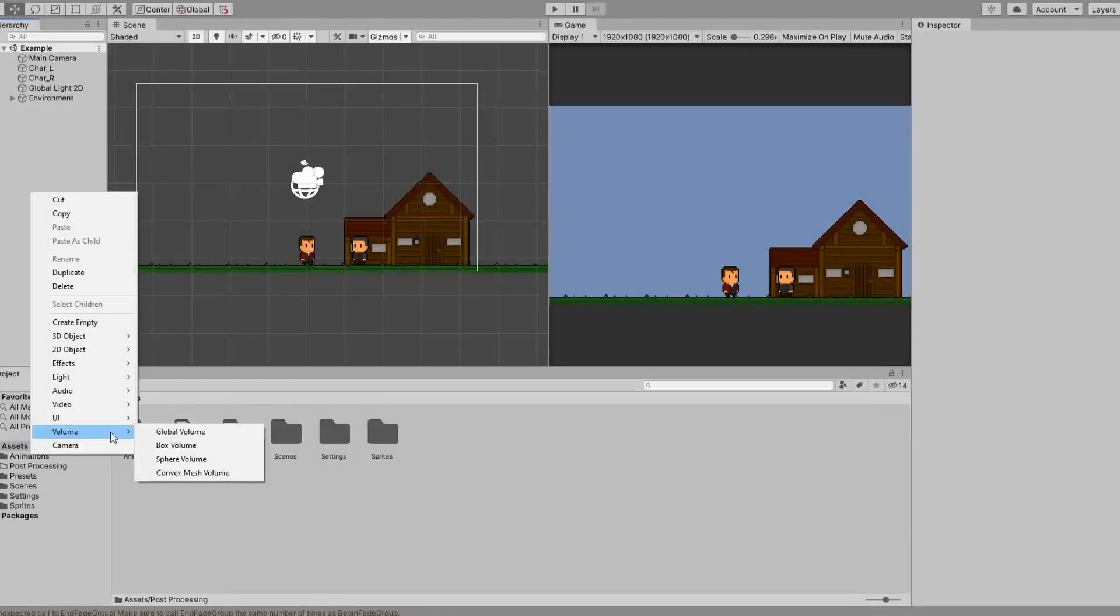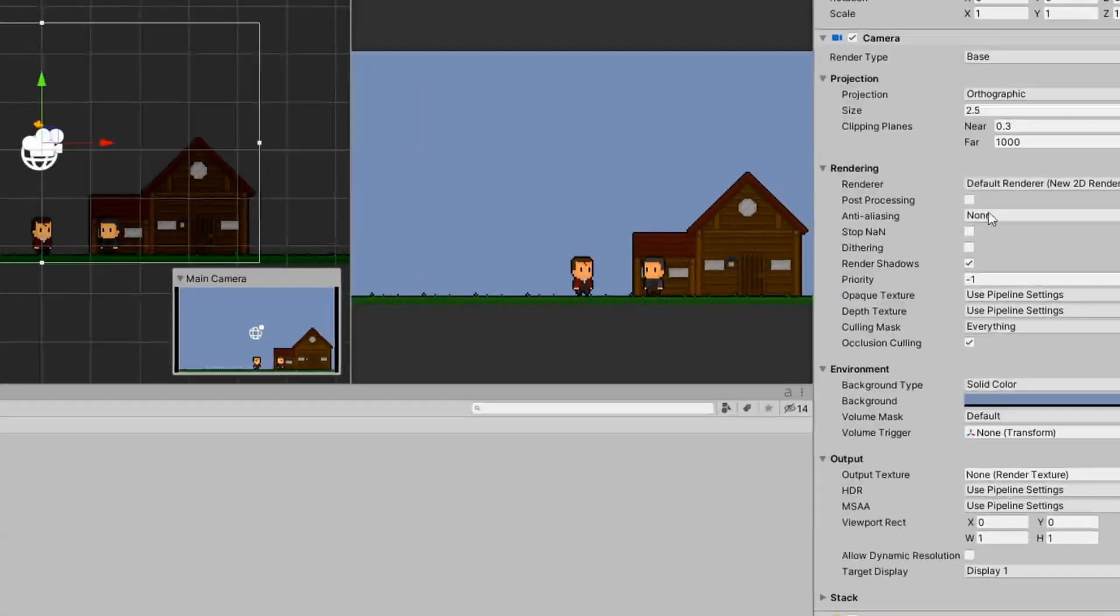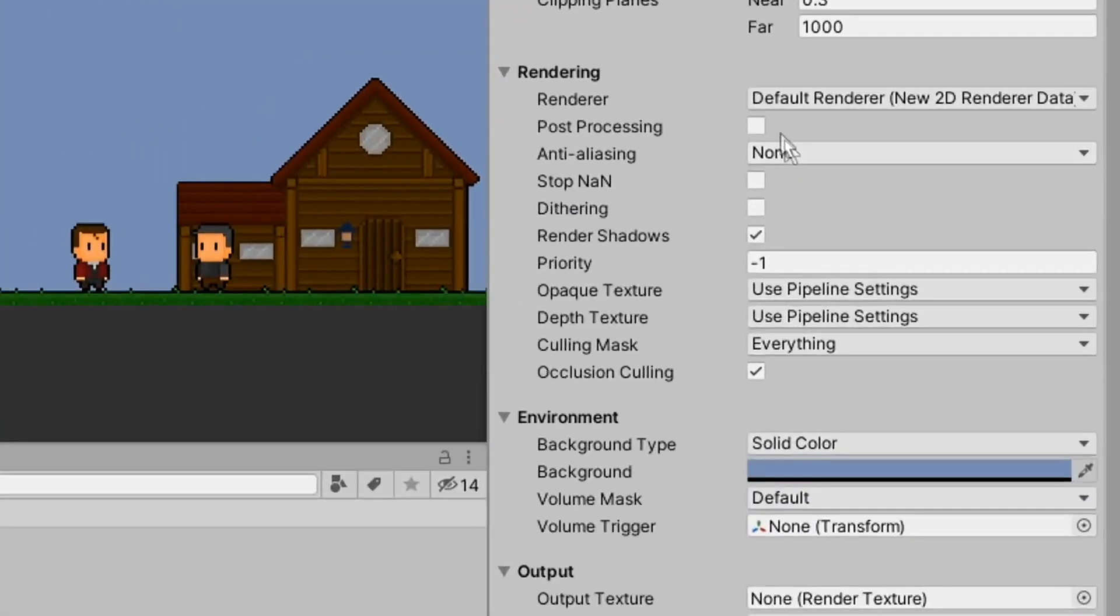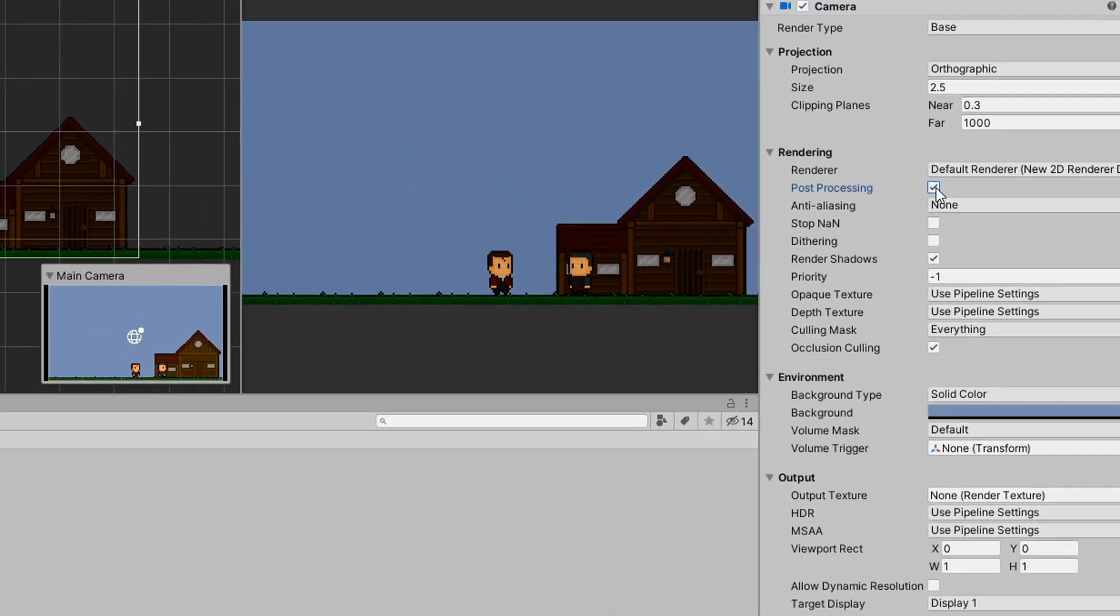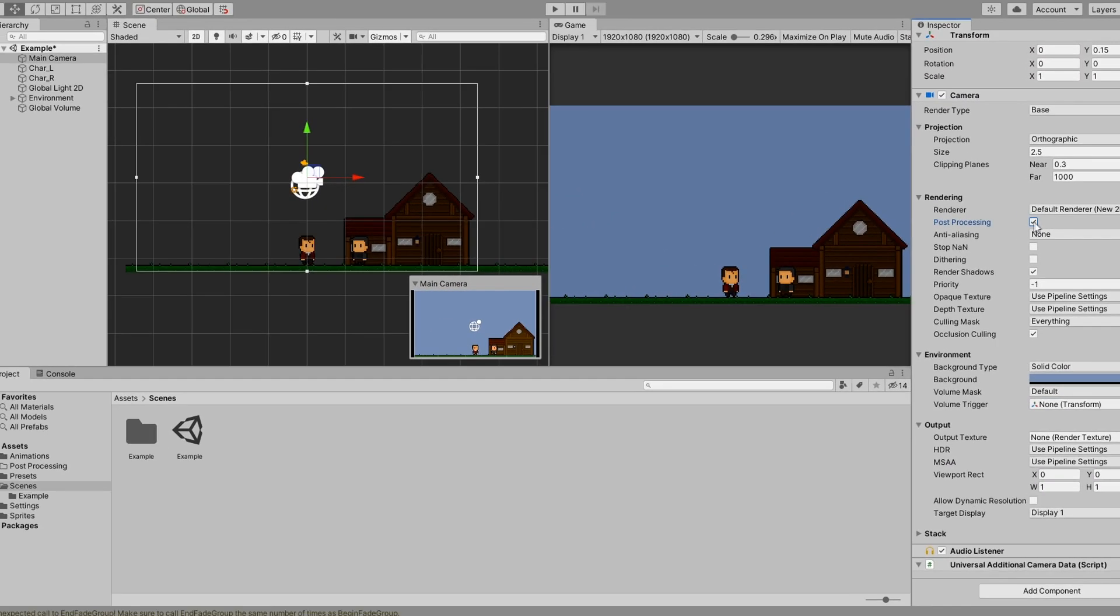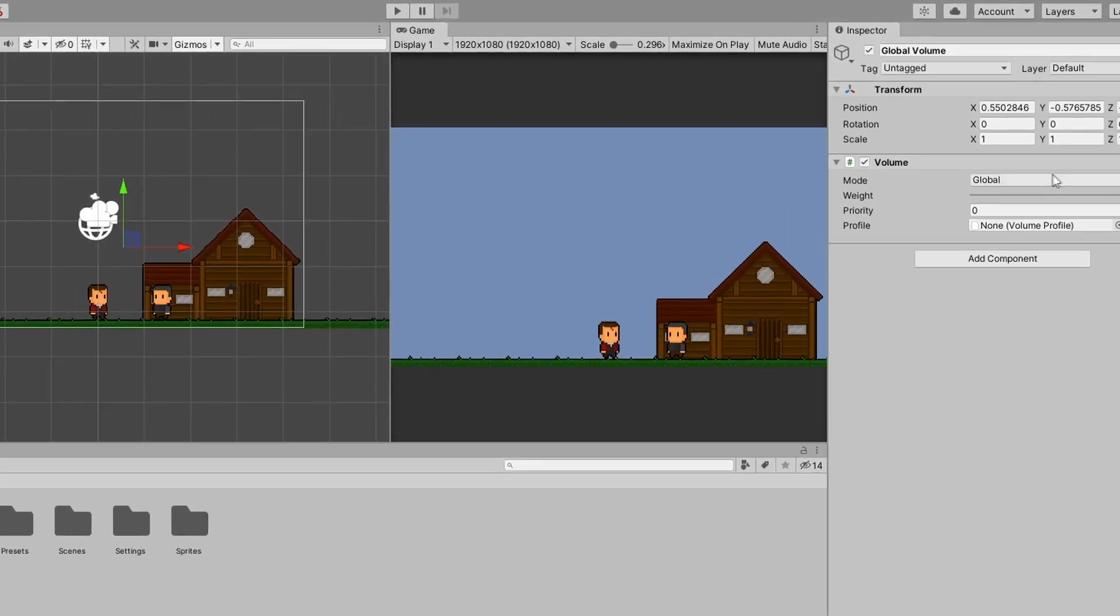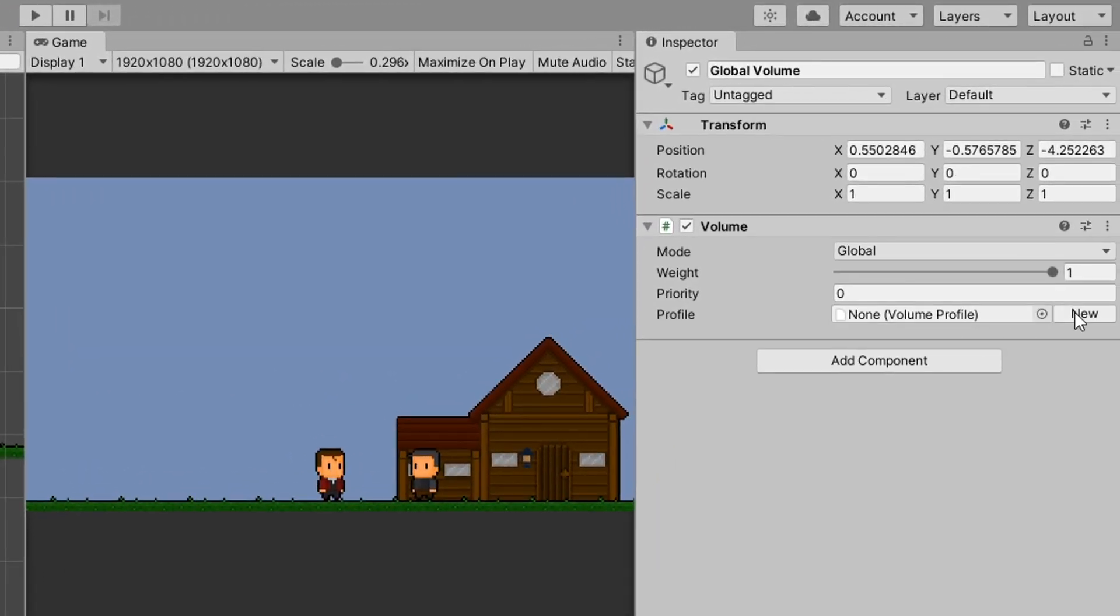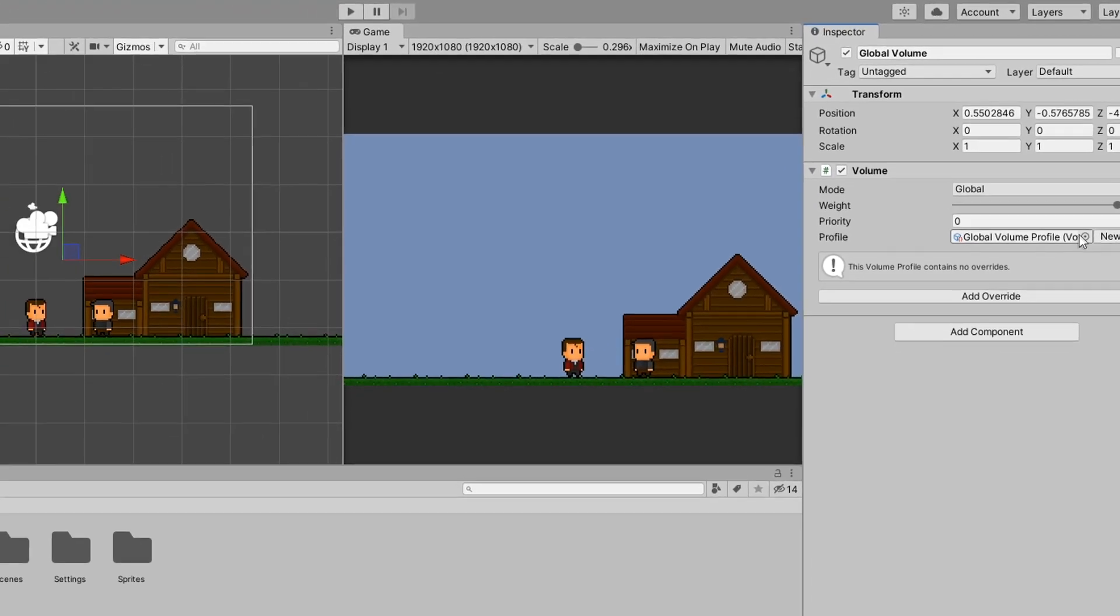With the scene dressed, I add a new global volume to the scene. I then check the post processing checkbox on the camera so we can see it in the game view. Then I go back to the volume and create a new post processing profile.